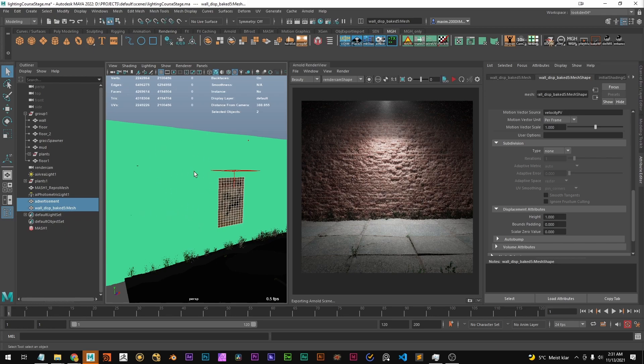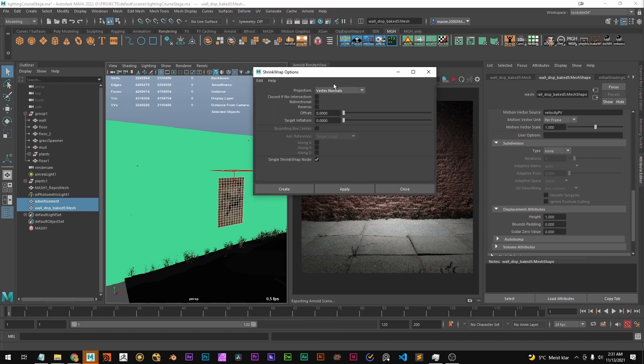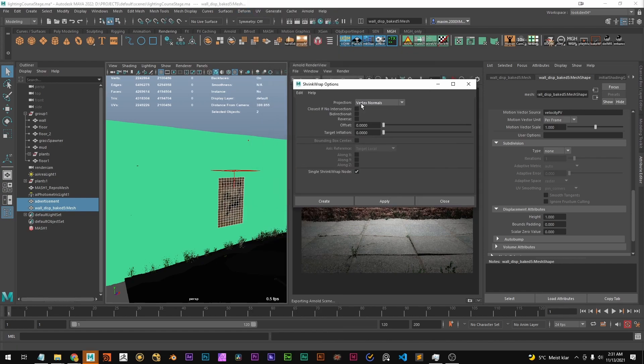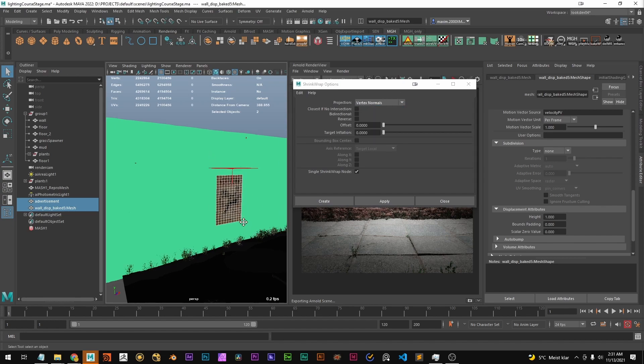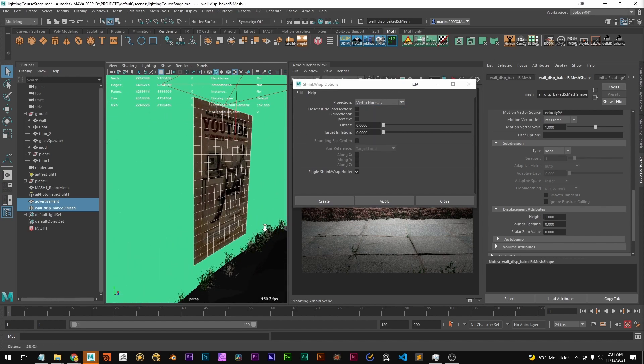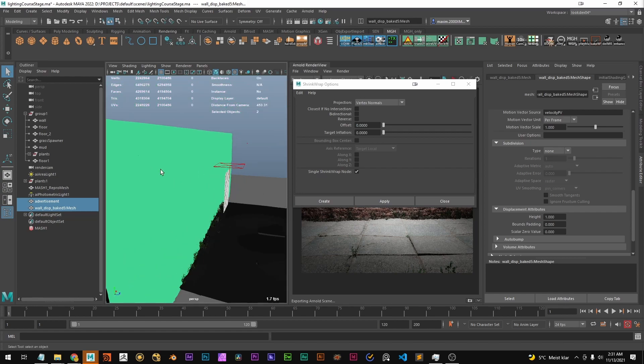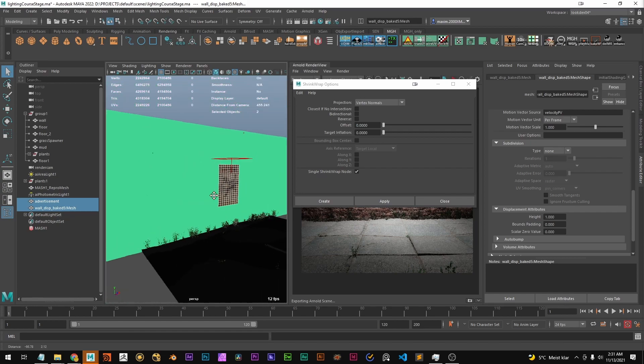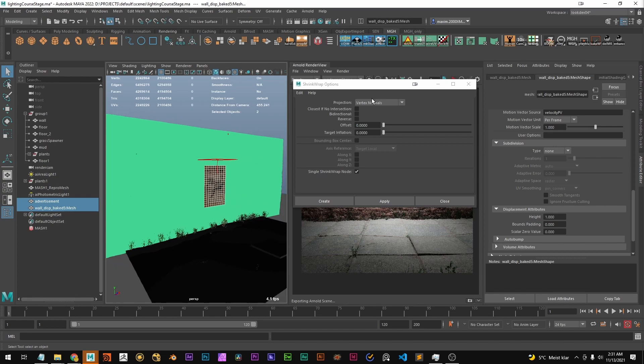It's a bit misleading for me but yeah that's how it works. I'm going to go to shrink wrap and I'm going to check the option box and I want to have this on vertex normals because these normals from the advertisement are straight and I want to project them onto the plane along the normals. So let's click apply and we should see